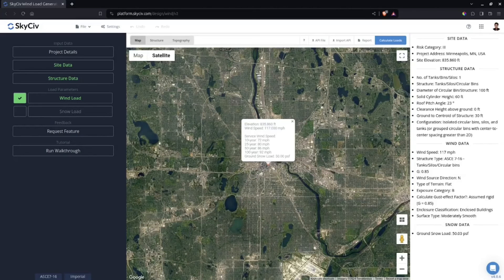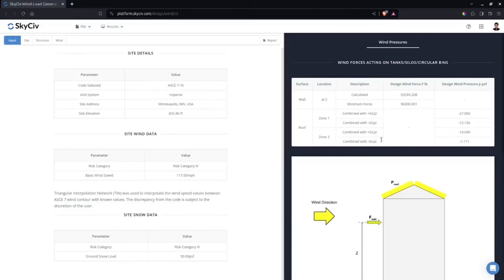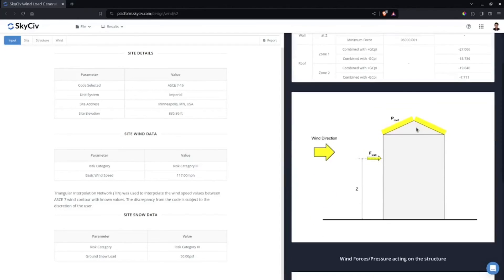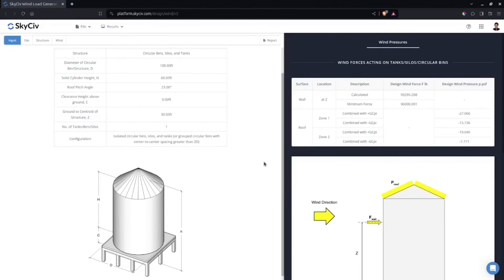Click Calculate Loads and wait for the results. There will be three surfaces if there is a clearance, but since we don't have a clearance, there are only two surfaces: force acting on the wall and forces acting on the roof.